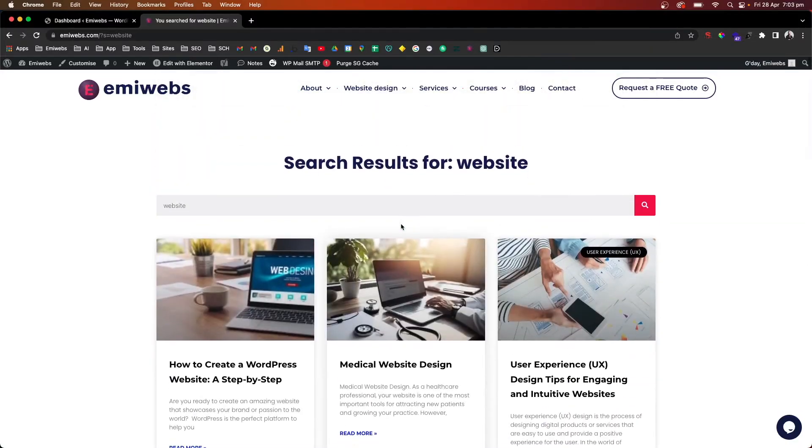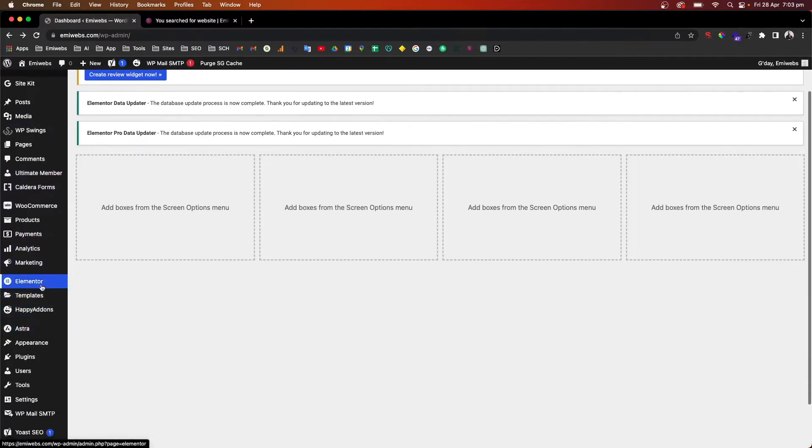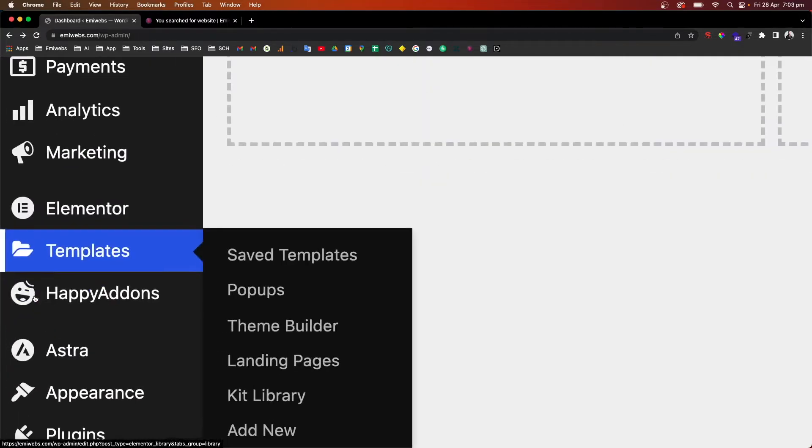So how are we going to do that? First thing we need to go to the dashboard in WordPress and then go to the section Templates in Elementor Pro theme builder.